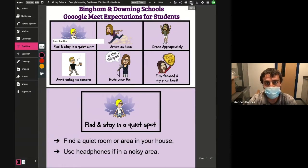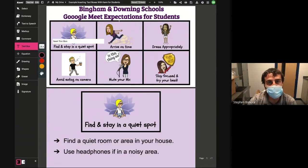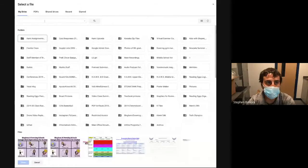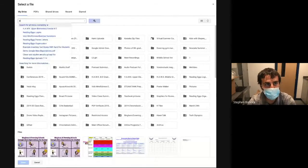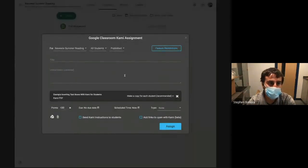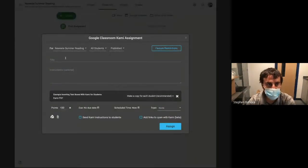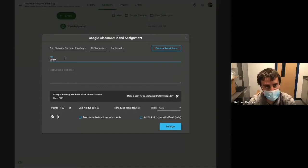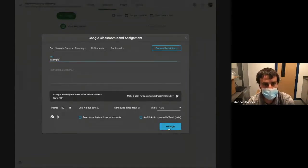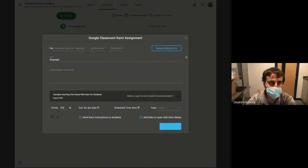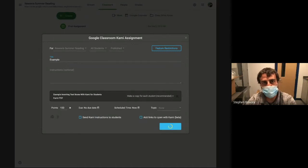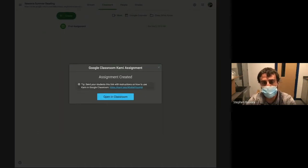I'm going to click save, even though Kami saved it all automatically for me — I don't even have to click save because it says 'saved' right here. All right, so example inserting text boxes with Kami for students. I've attached that, I'm going to give it a title — I'll call this 'assignment example' — and then I'm going to click assign. I didn't restrict any features with Kami, so that's just something to consider.